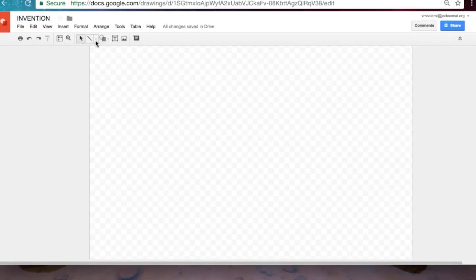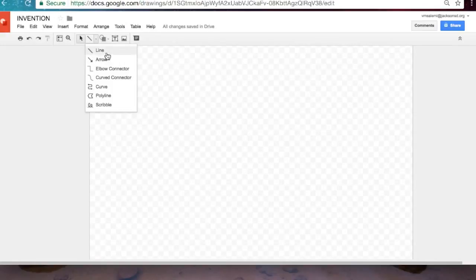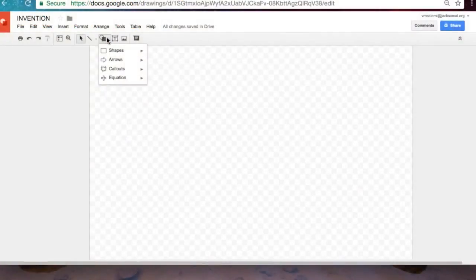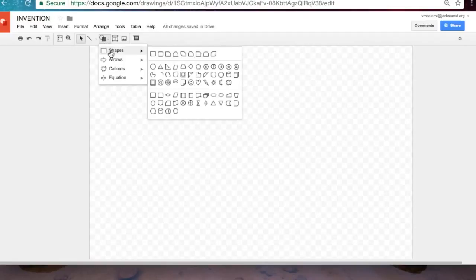Let's see what else lines, we have a line, arrow, curve. Here we have the auto shapes. This is really where we want to get started while we're drawing something. This will save you a lot of time.